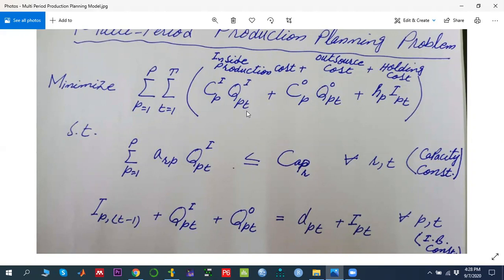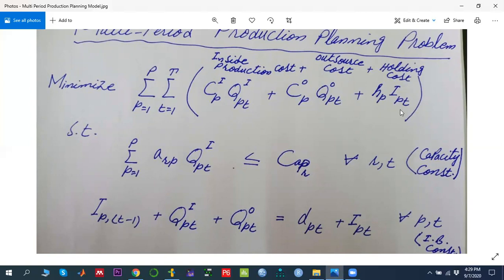Similarly, q_o_pt represents the outsource production quantity of a particular product in time period t. We have i_pt indicating the inventory quantity of a particular product in time period t. The cost parameters c_ip, c_op, and h_p indicate the per-unit cost against those decision variables. So we have three types of decision variables: inside production quantity, outsource production quantity, and inventory quantity.